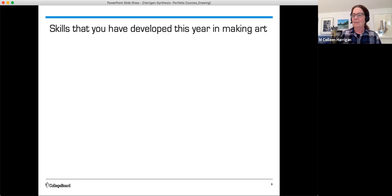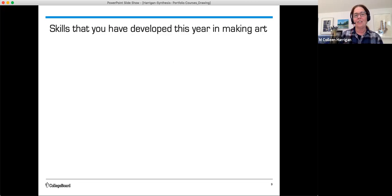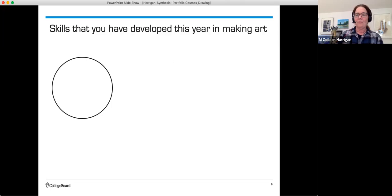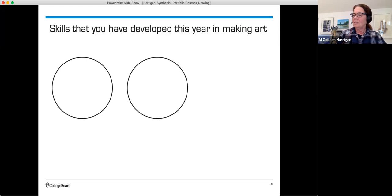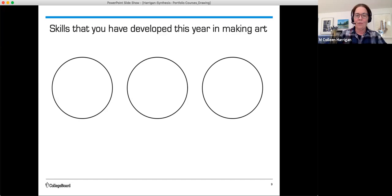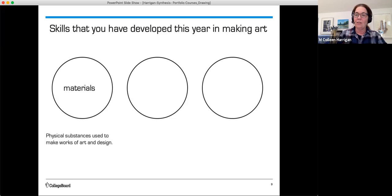Let's think about the skills that you have developed this year in making art. We're going to draw three circles on this piece of paper — maybe about the size of a roll of scotch tape. Let's label each circle starting at the left. We're going to label that one 'materials.' The AP definition says materials are physical substances used to make works of art and design.